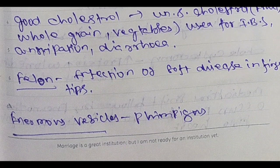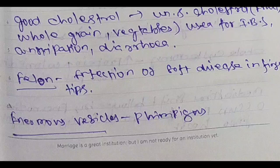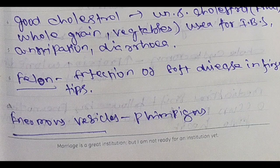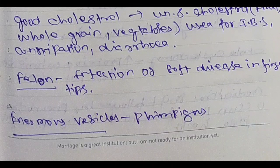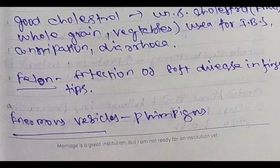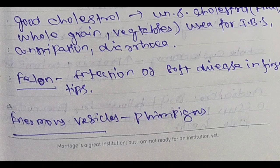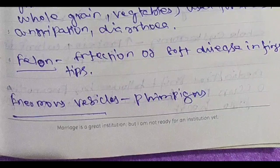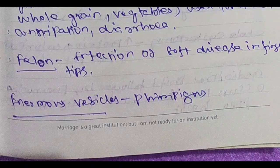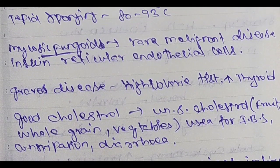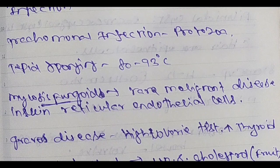Felon — infection of the soft tissue of the fingertips. This is felon: felon is infection of the soft tissue disease in the fingertips.